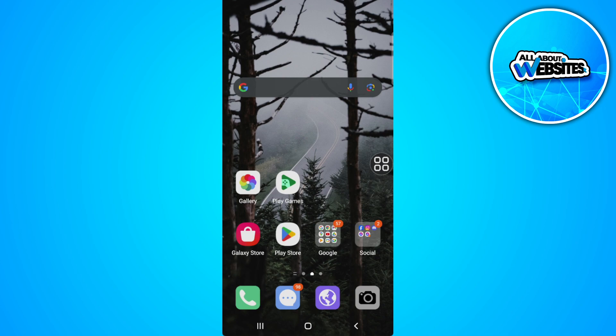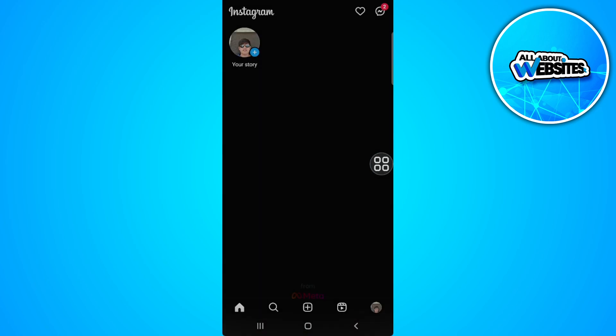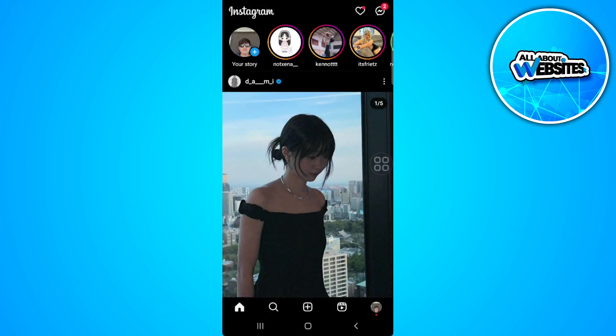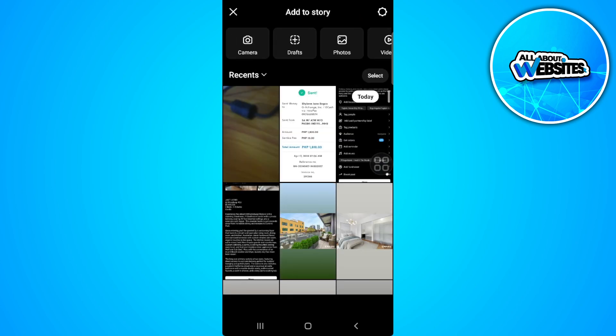The first thing you want to do is open your Instagram application and simply tap on your profile icon in the upper left corner of the screen to add a story. Now just simply select a photo.